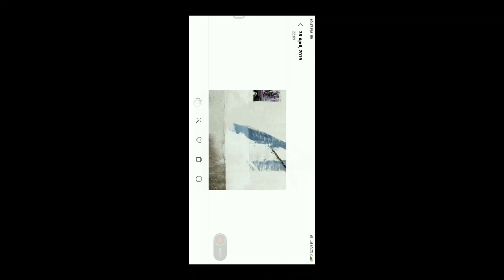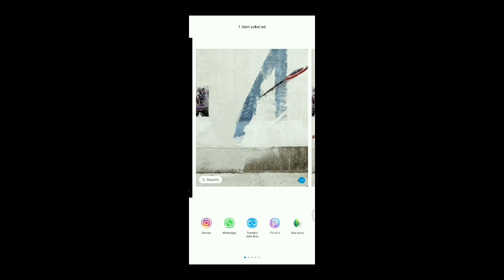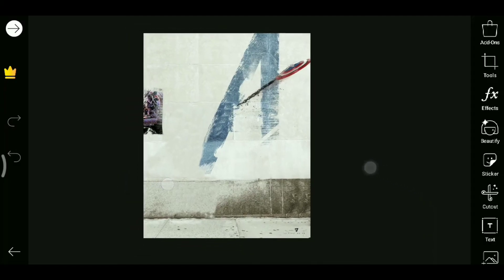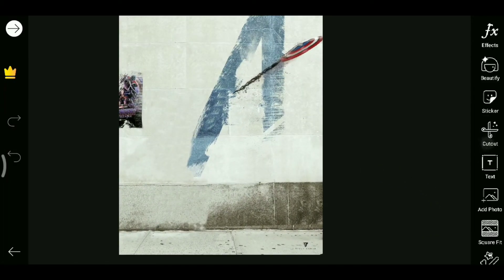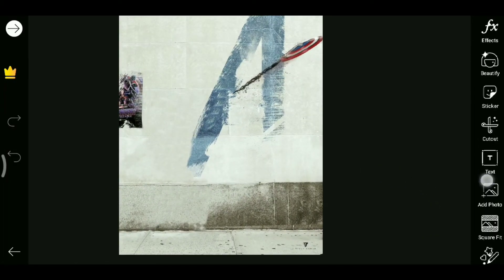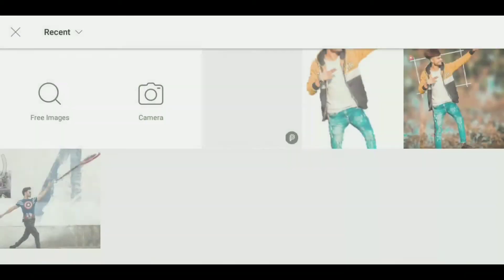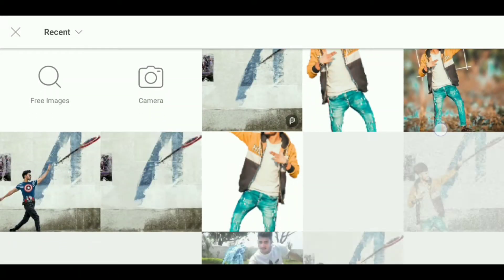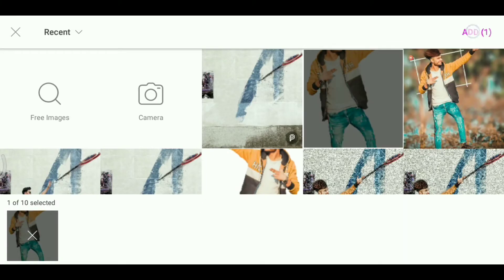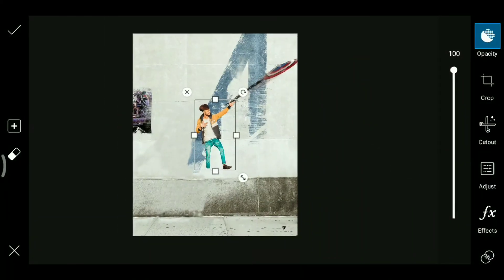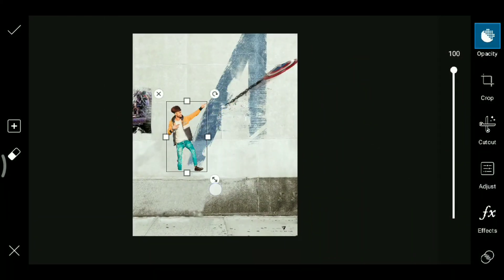So we will share it in our PicsArt. Our background is already open. Then I have to add a photo here. And if you have created a PNG, you can add it here.